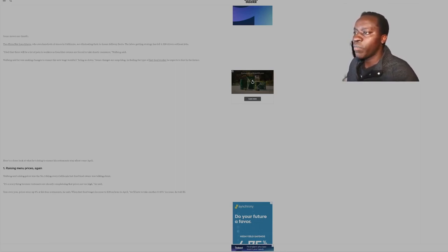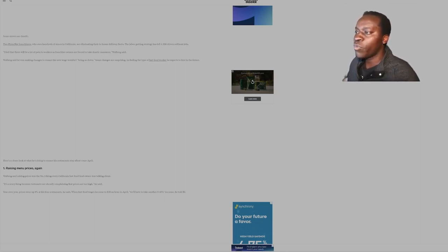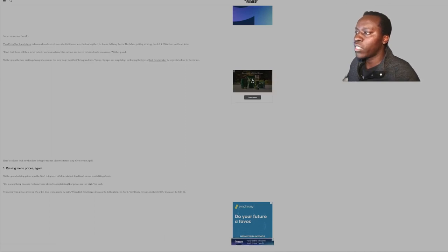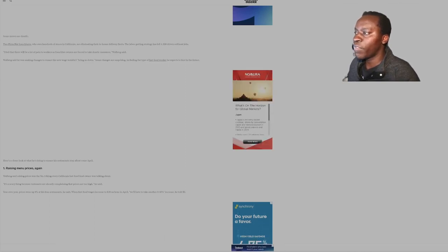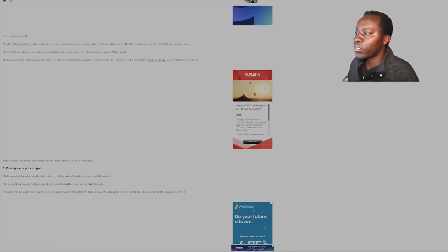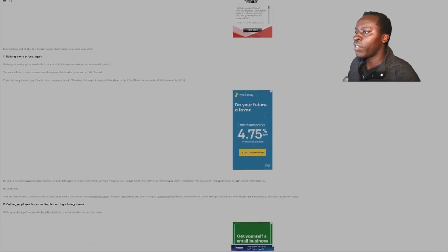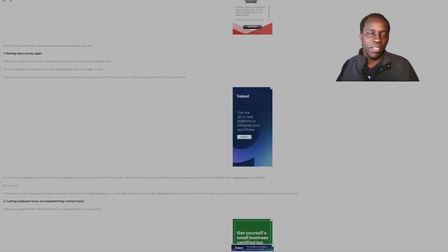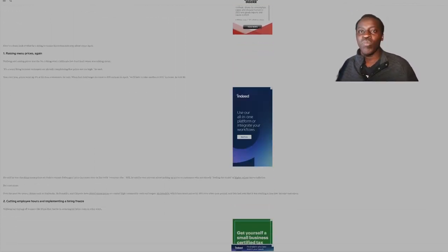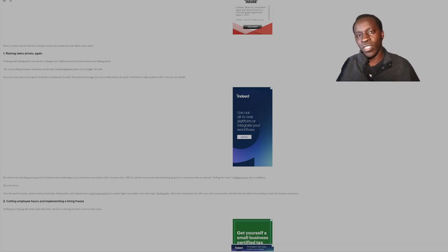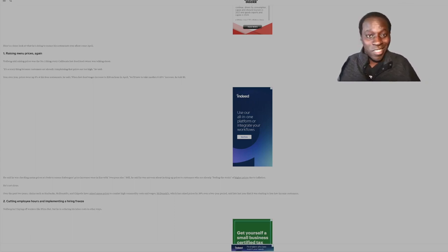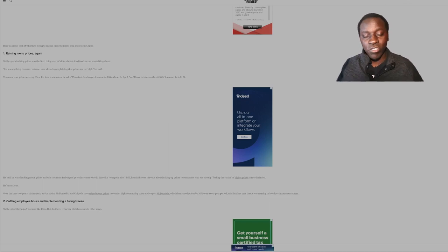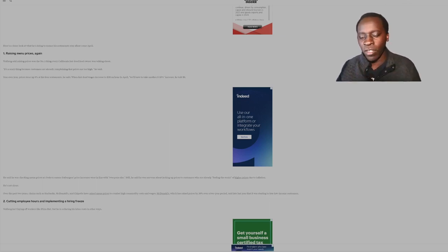Two Pizza Hut franchisees who own hundreds of stores in California are eliminating their in-house delivery fleets. The labor gutting strategy has left 1,200 drivers without jobs. That's a ton of people. Holy hell. I feel that there will be a lot of pain to workers as franchise owners are forced to make drastic measures, unfortunately. Walberg said he was making changes to ensure the new wage wouldn't bring us down. Some changes are surprising, including the type of fast food worker he expects to hire in the future.